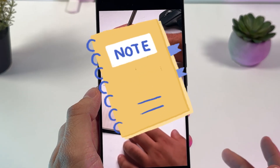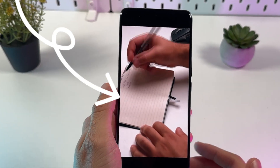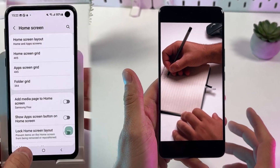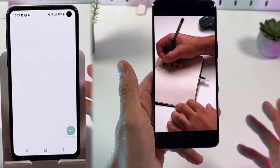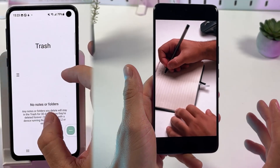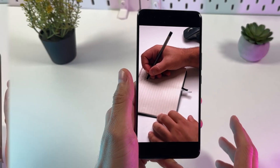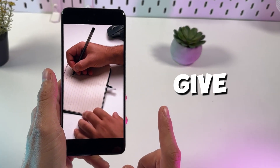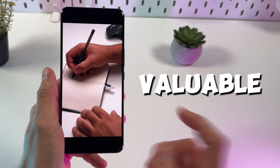If you lost your Samsung Notes application on your Samsung phone, do not worry. Here's how to restore it in very easy steps — and watch till the end because I'll give you a very valuable tip.